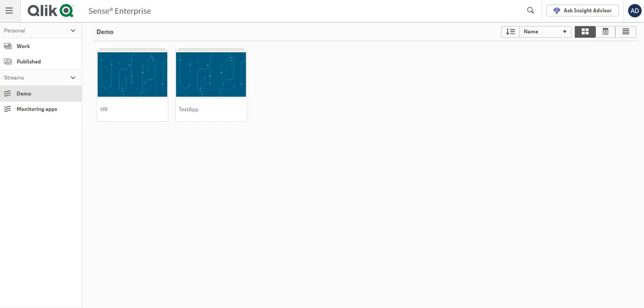Hey guys, welcome back. In this video I'm going to show you how you can create app level access in your Qlik Sense environment. To do that there are some specific steps that you need to follow. Let's say the scenario is there's one stream called demo and it has two different apps, but we want to show test app to user two and HR app to user one. So how you can do it?